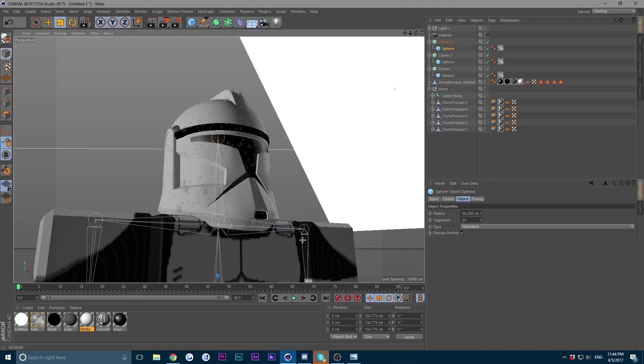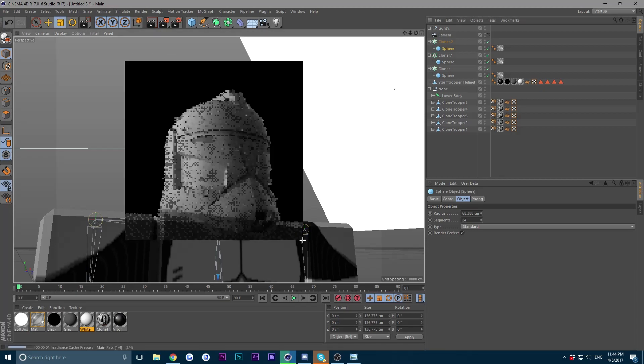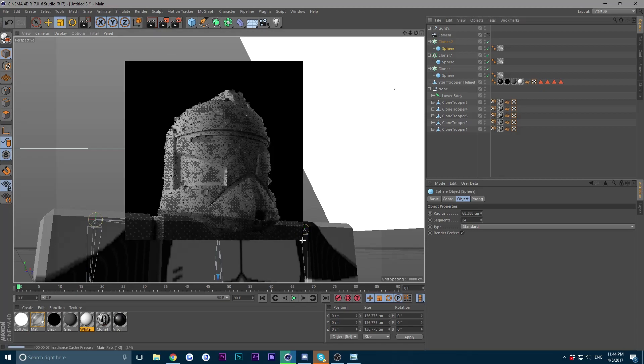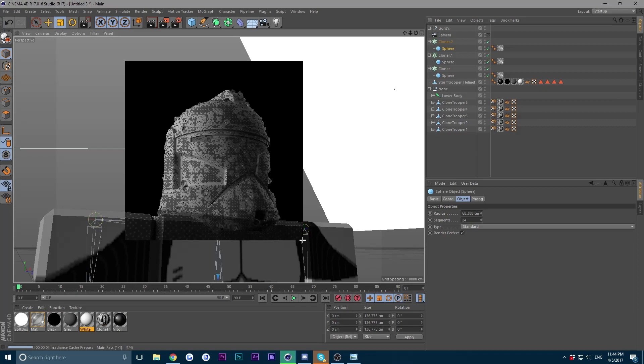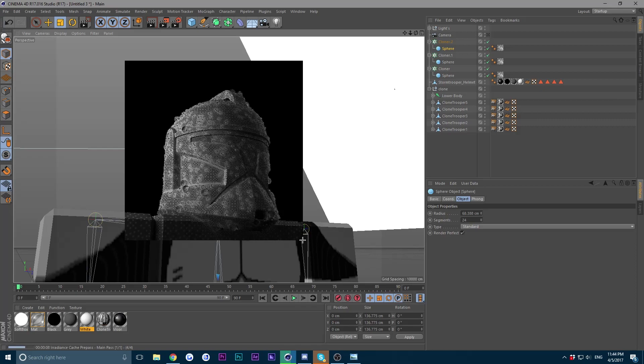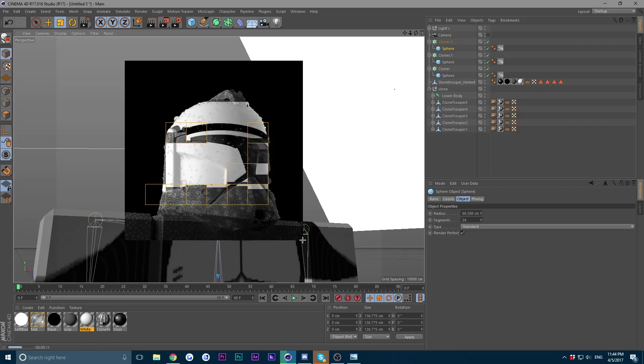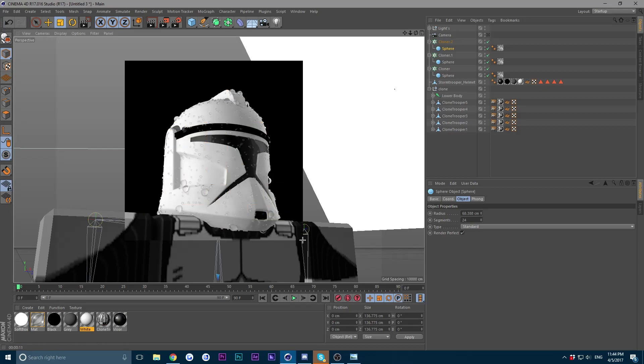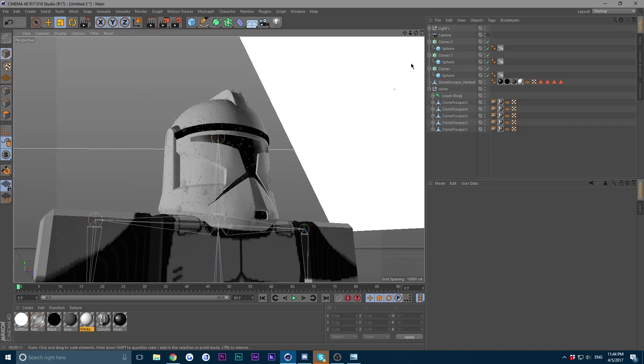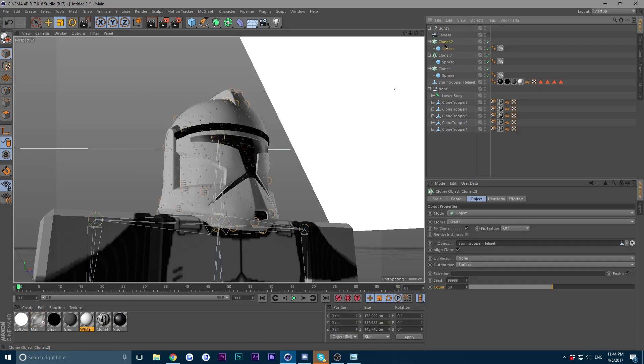Probably increase the large in this too and decrease the count to about 50. Okay, let's give it another render. Now I really like that. Yep, that right there is really satisfying for me.